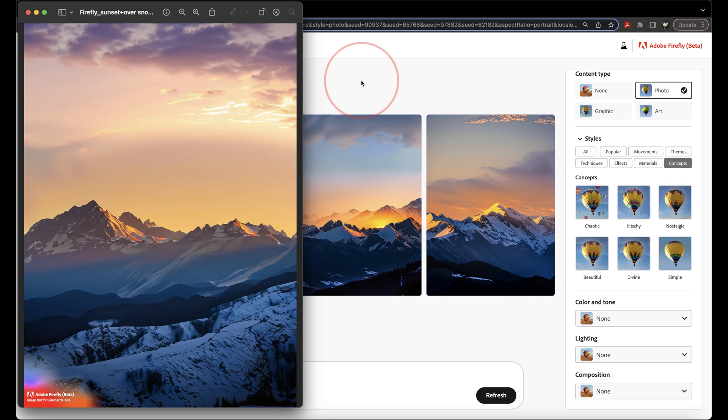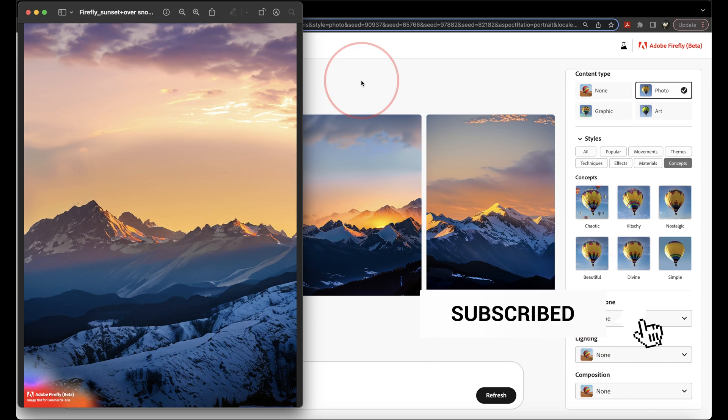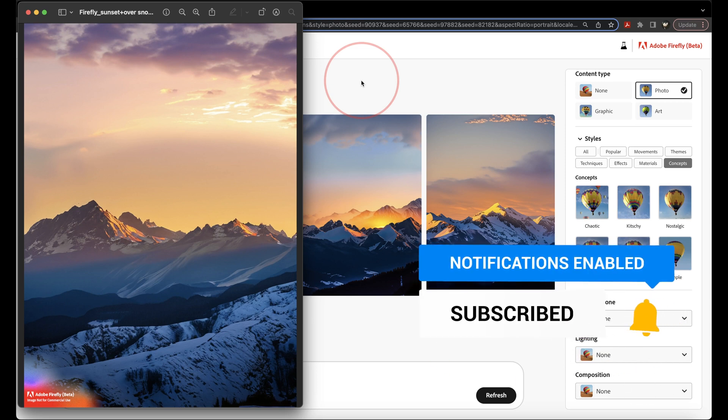And that's a brief overview on how to get into the Adobe Firefly beta, and then how to use it to make some images based off of text prompts.